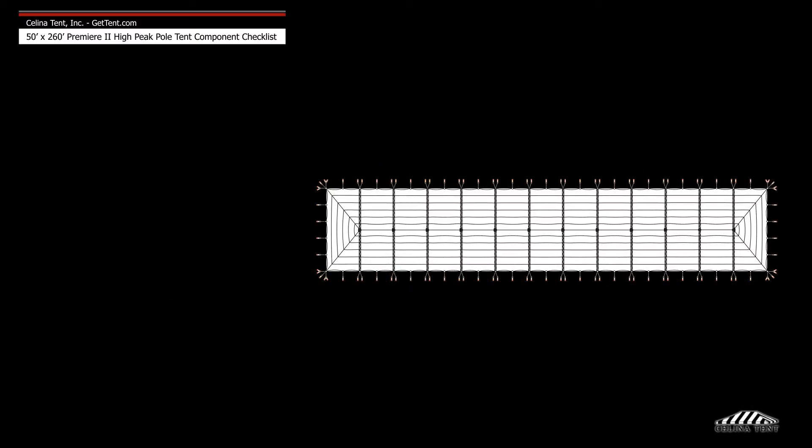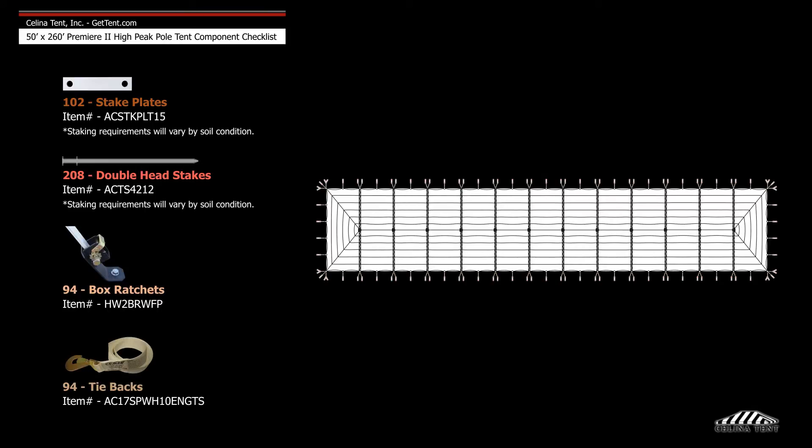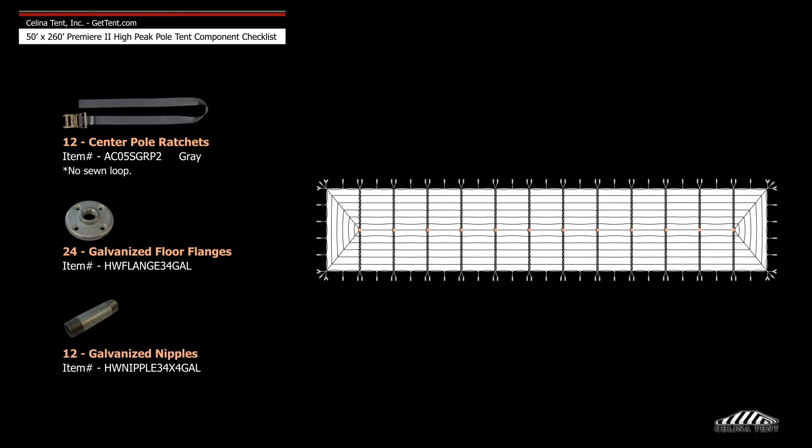Anchoring devices and accessories include 102 stake plates, 208 double head stakes, 94 box ratchets, 94 tie backs, 12 center pole ratchets, 24 galvanized floor flanges, and 12 galvanized nipples.